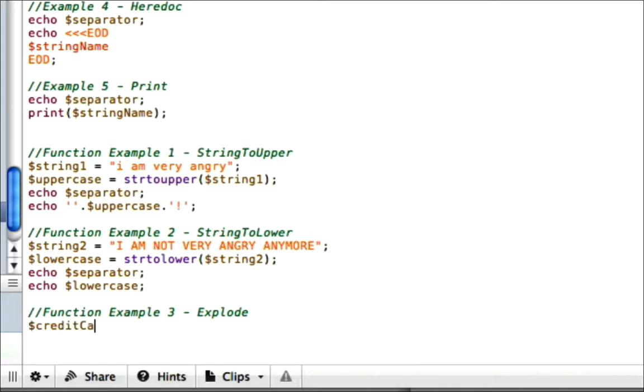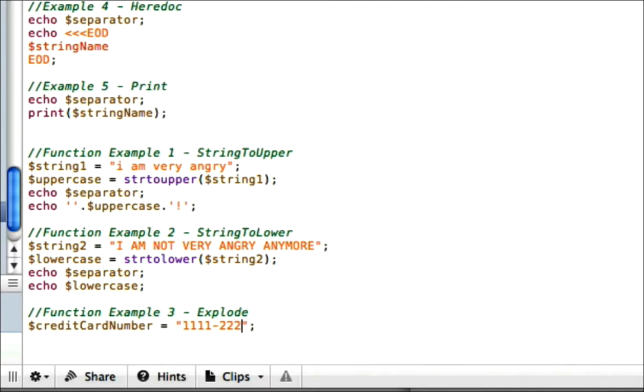let's start by creating a credit card string. So we'll call this creditCardNumber. And we're going to put in a fake credit card number here. We'll just say 1111-2222-3333-4444. Okay, so we've got our credit card number.